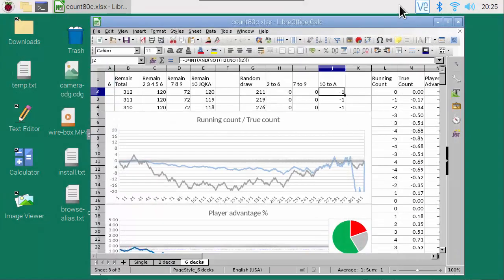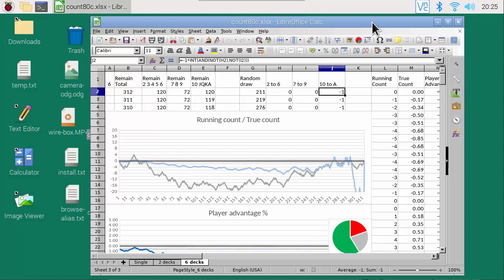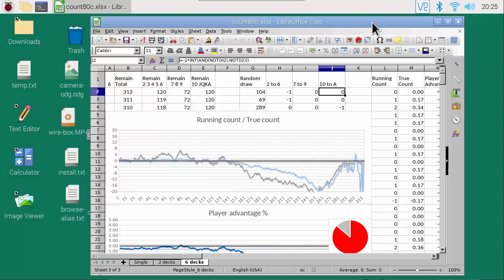In the LibreOffice Calc app on the Pi, the keystroke to recalculate is Ctrl Shift F9. Recalculating and graphing take a little longer.